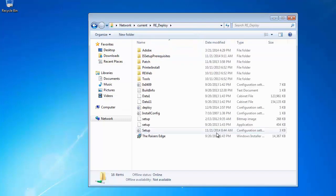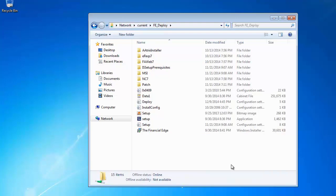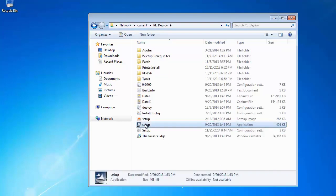Do not run the Raiser's Edge MSI or Financial Edge MSI files. Double-click the setup file to begin the process.